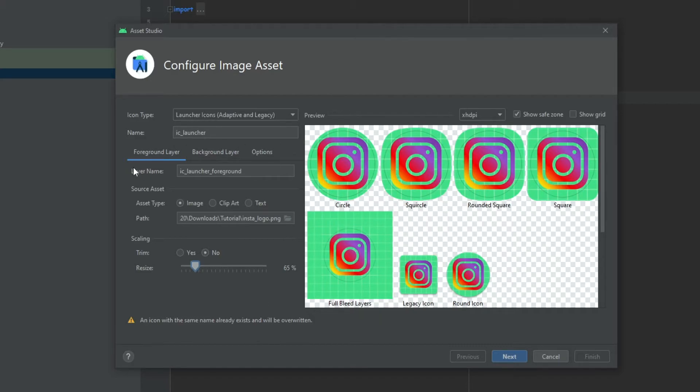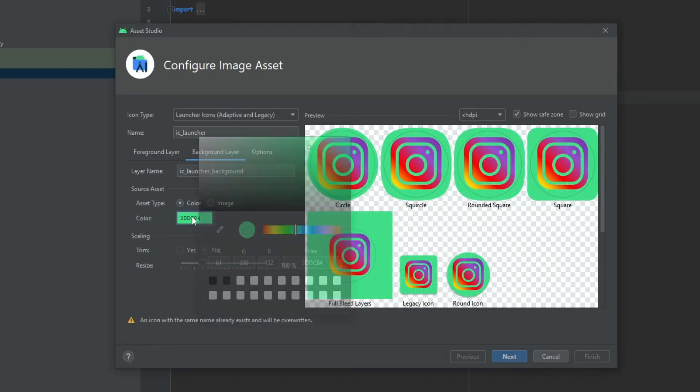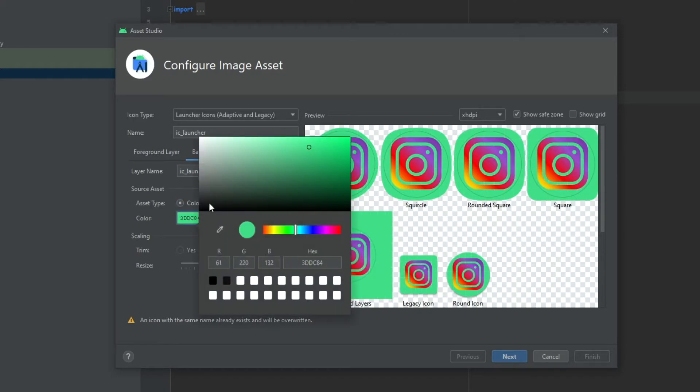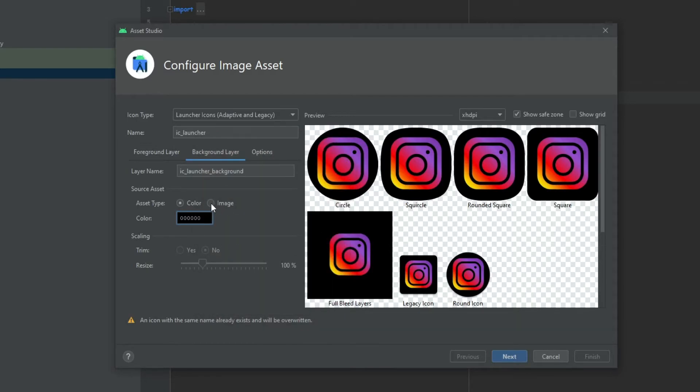Now that we handle the foreground we're going to go to the background and change the color. We can choose whatever color we want. We can also choose an image but I think this looks good. And now we leave everything as it is.